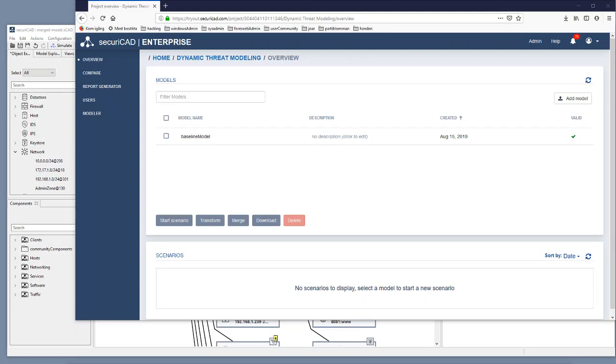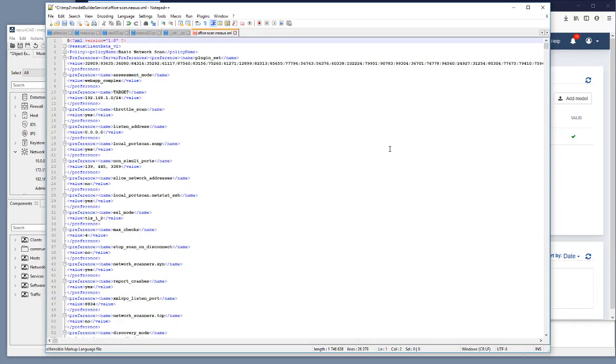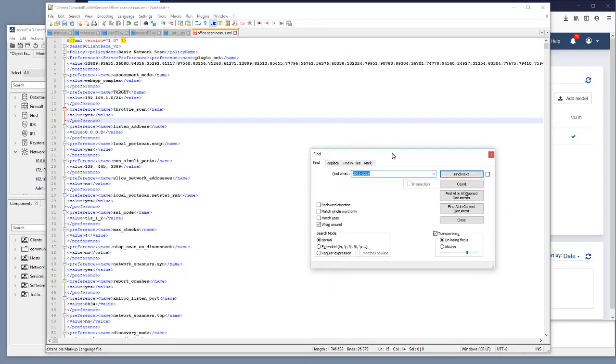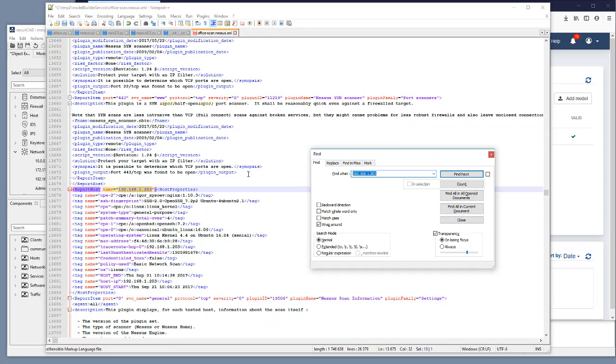And to test that I would open this Nessus scan XML file in a text editor. I would search for this 1681203 IP number. So I see that I have a report host tag here with information about this particular host.